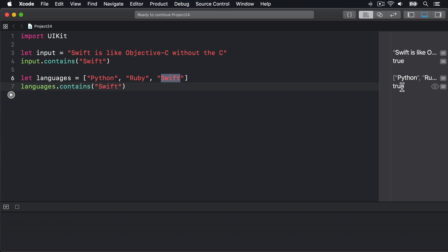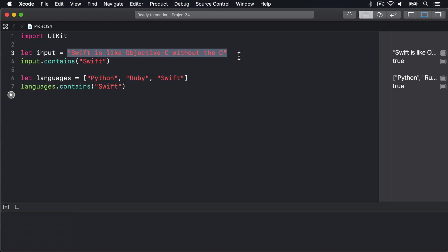Now for the part that confuses people, brace yourself. We have here an array of strings: Python, Ruby, and Swift, and we have an input string: "Swift is like Objective C without the C". How can we check whether any string in our array exists in our input string? Does Python or Ruby or Swift exist somewhere in this string?